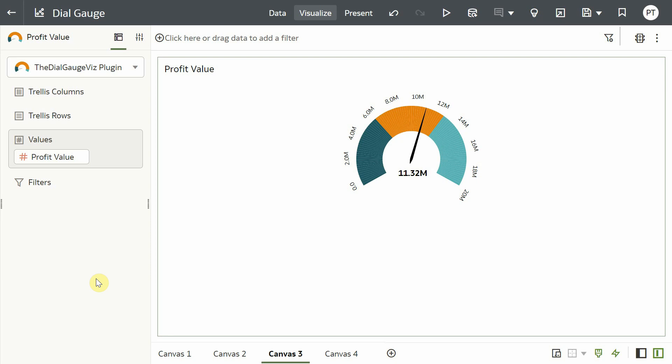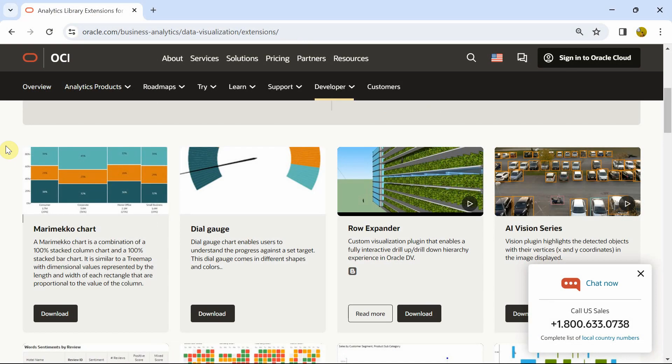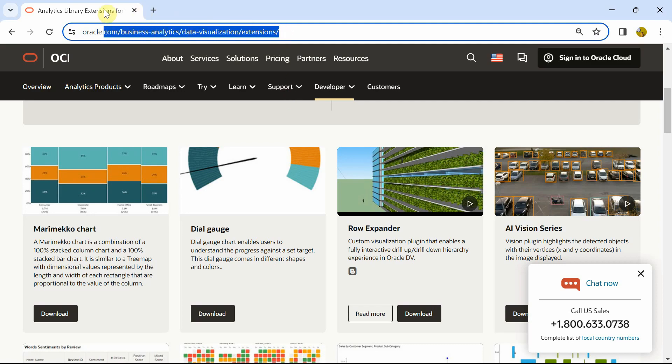Dial Gauge charts are commonly used in dashboards to compare business KPIs against set targets or benchmarks. It has a dial and a needle pointing to a single value that is positioned within a range. You can download the Dial Gauge plugin from the Oracle Analytics extensions library.